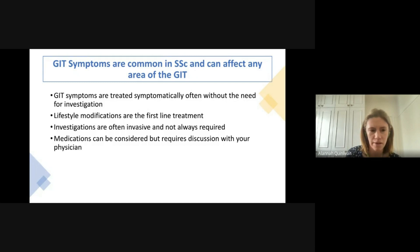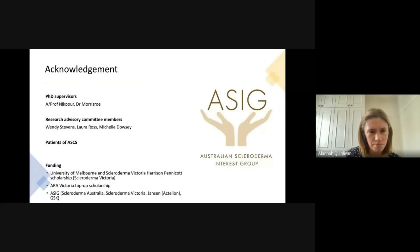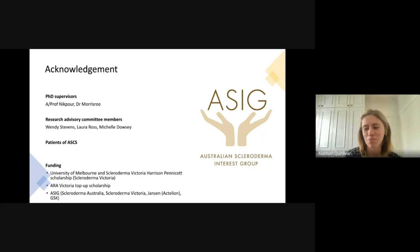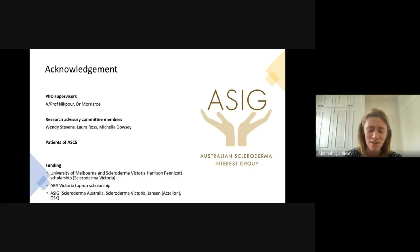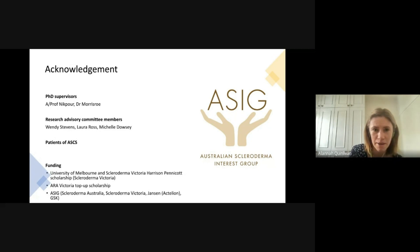Thank you everyone involved, and thank you especially to the patients of the Australian Scleroderma Interest Group — without your constant participation in all of our surveys and tests, we wouldn't have any of the data presented in the first part of this talk. Thank you again to Scleroderma Victoria for the Harrison Pencot Scholarship.